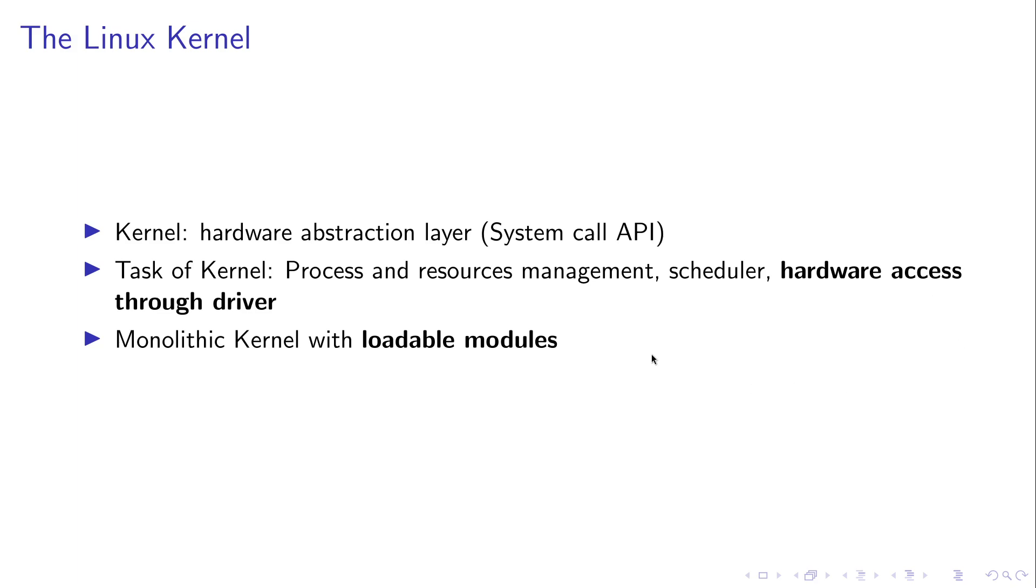For example, you can start with a very small kernel, boot it on your system, then check which hardware is available on your system and then only load the driver it needs.